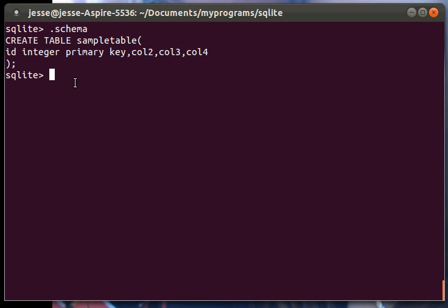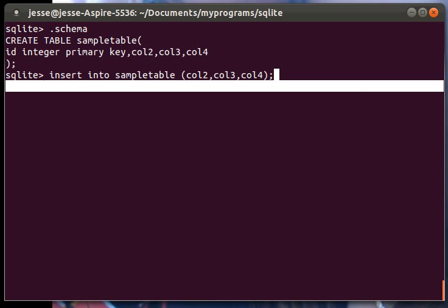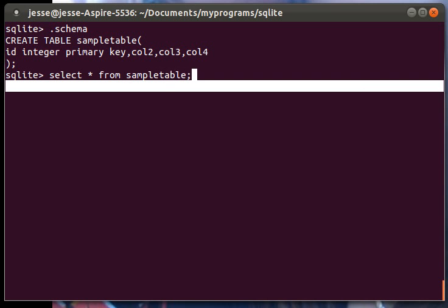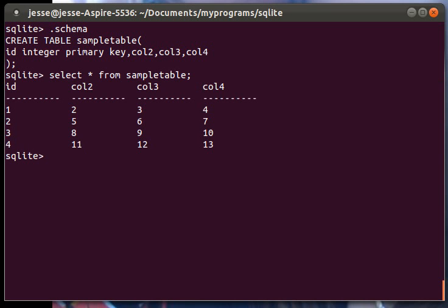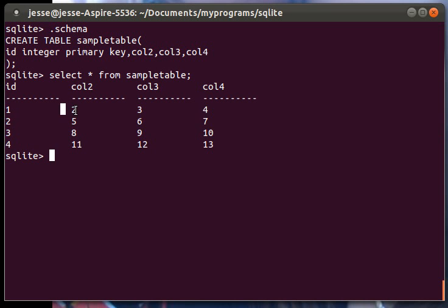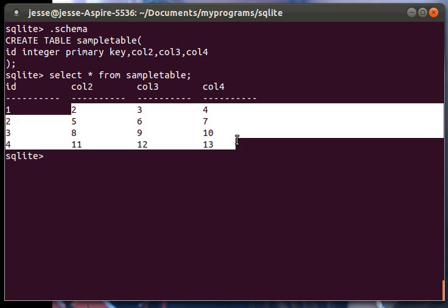I'll show you what I mean. I'll just print off what's here. We'll do a select all from sample table. As you can see, these are sequential, and then these are just other parts of the data.